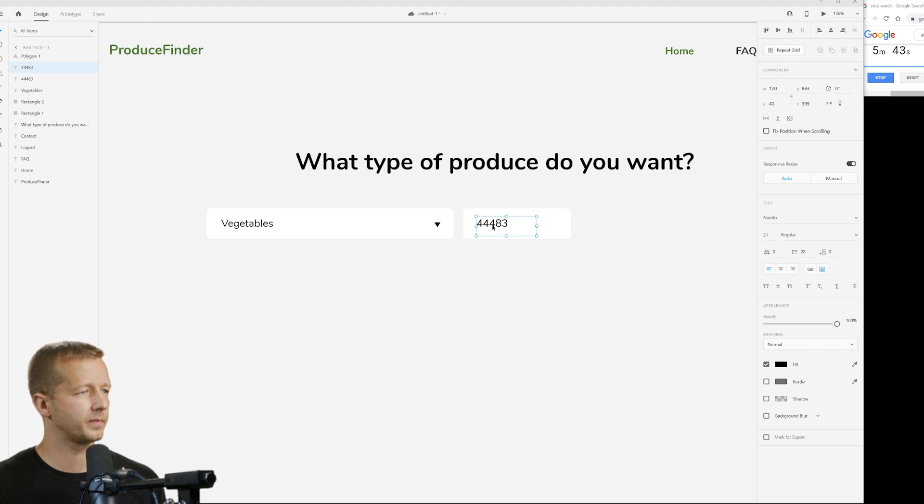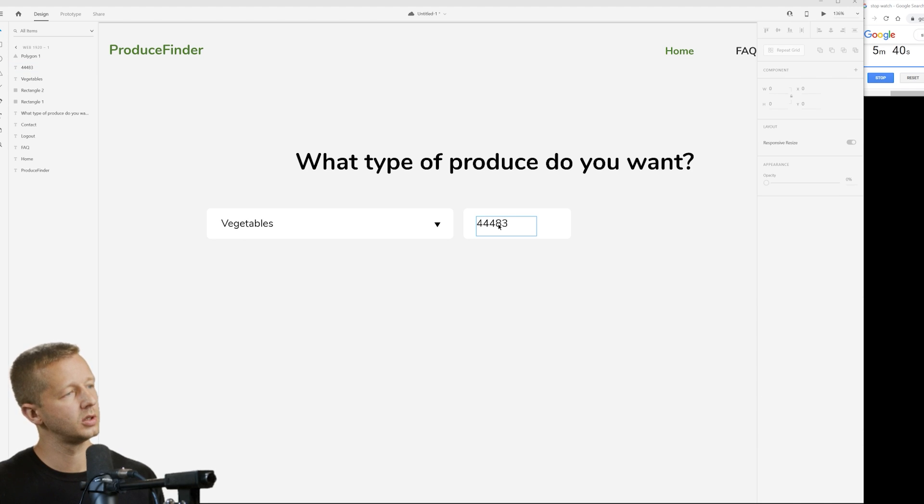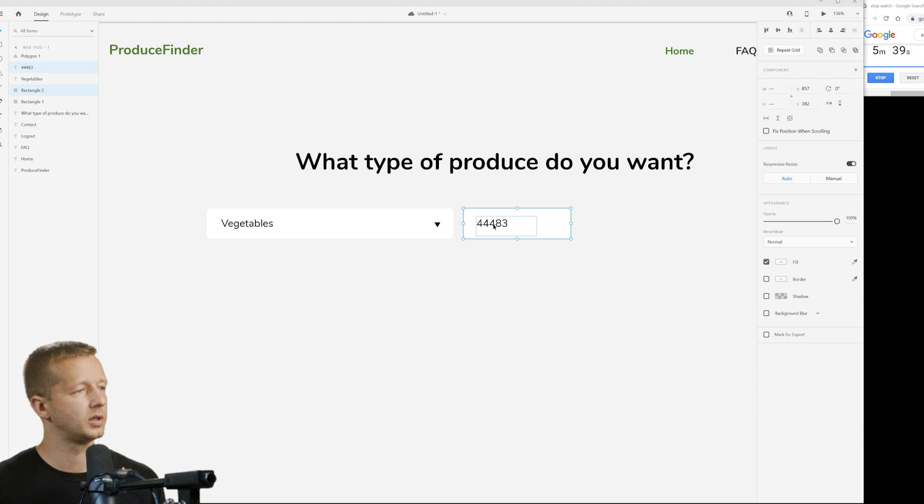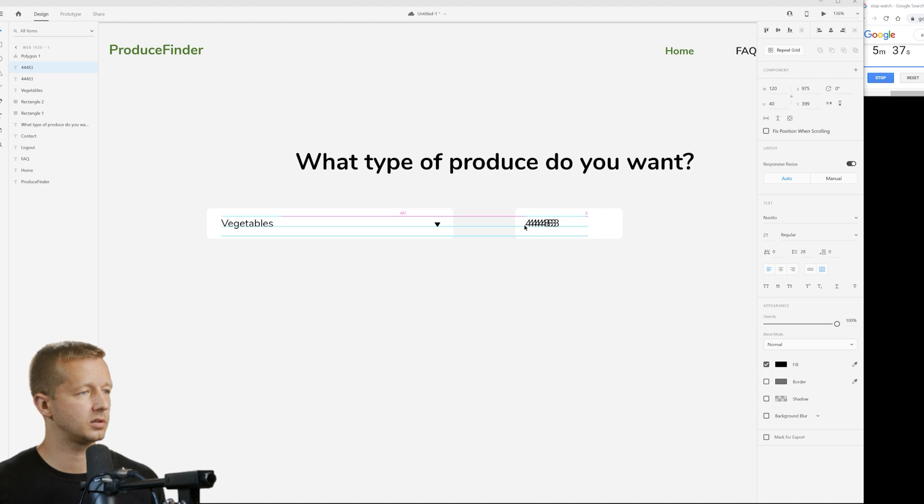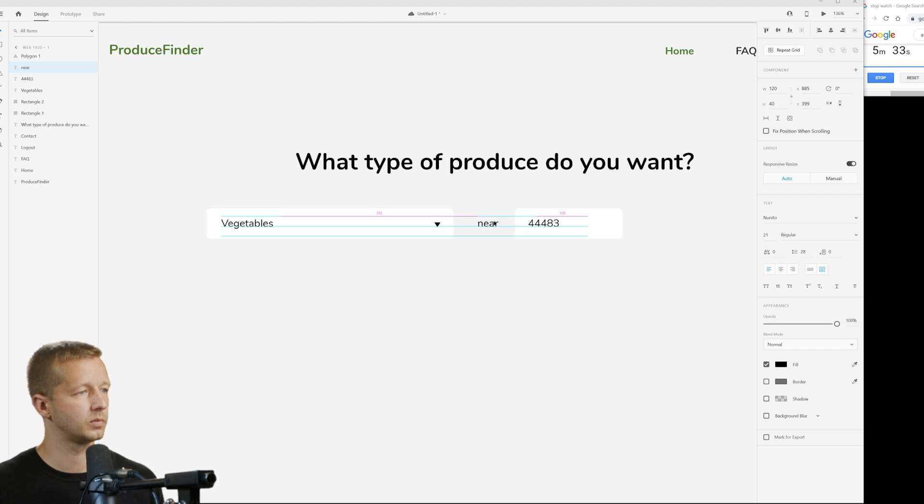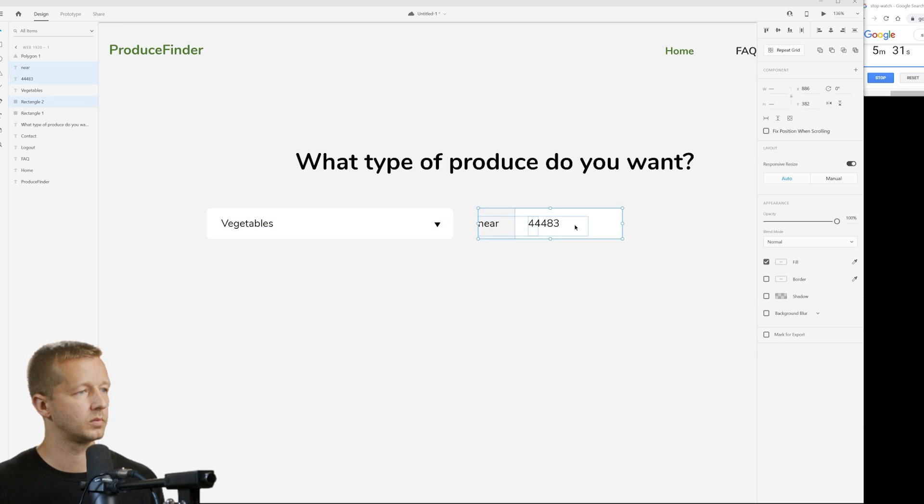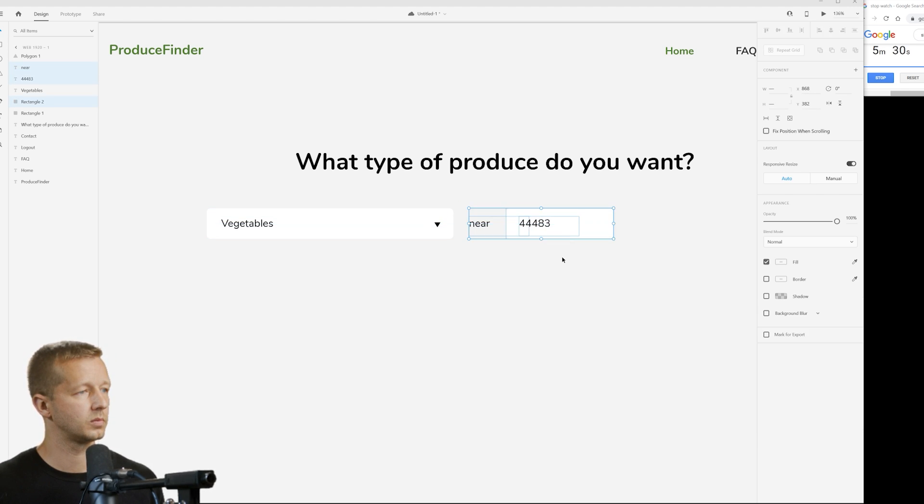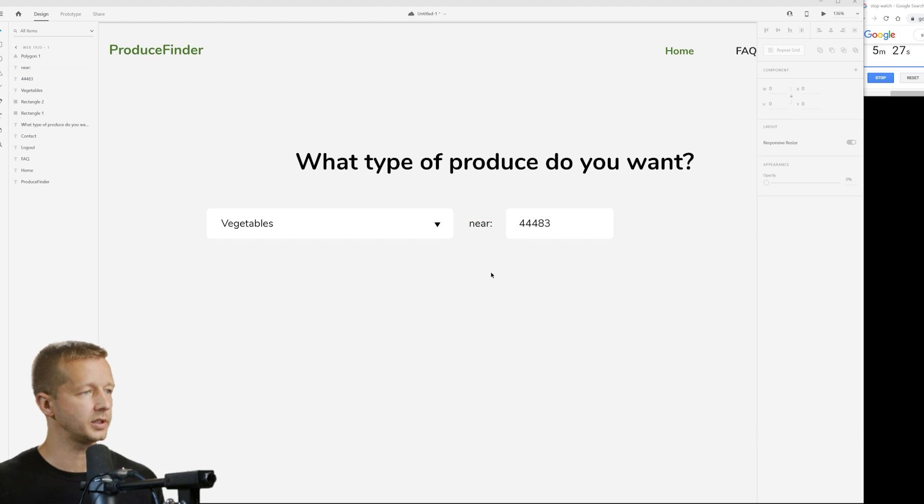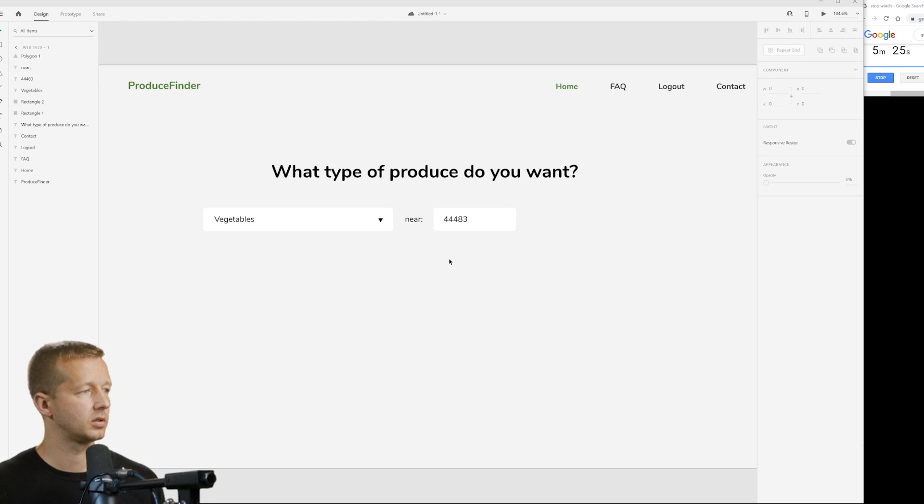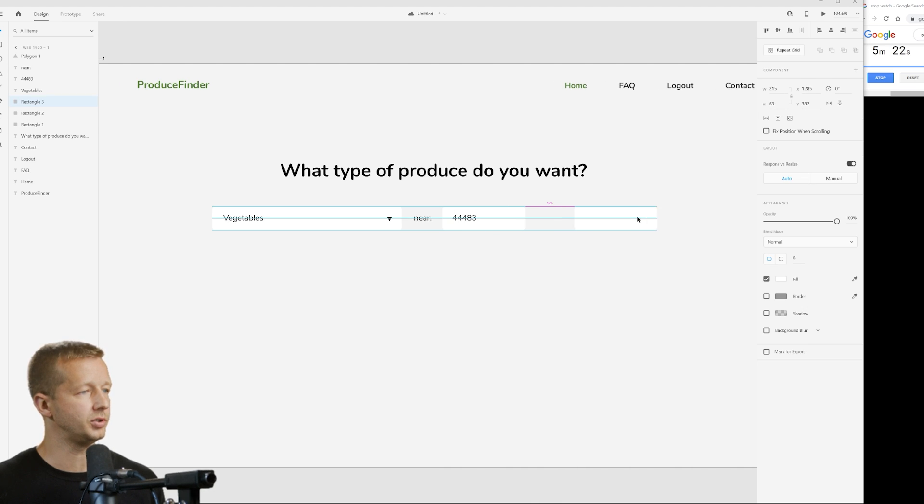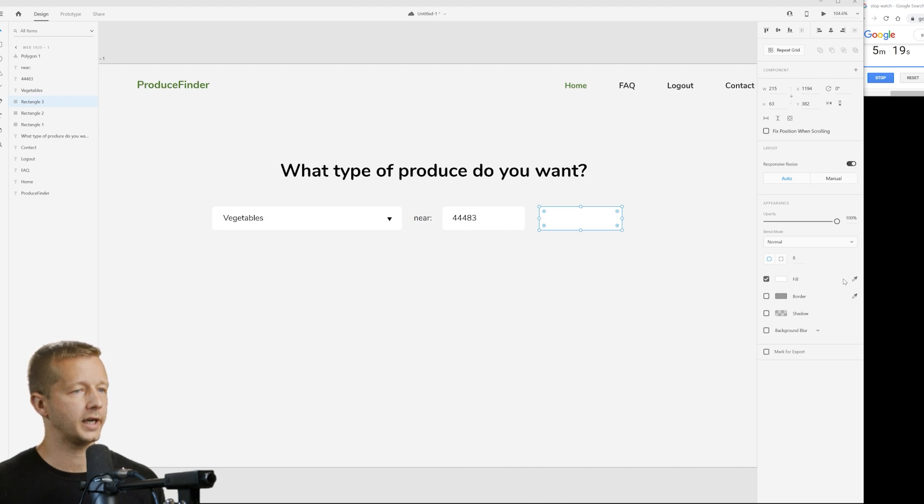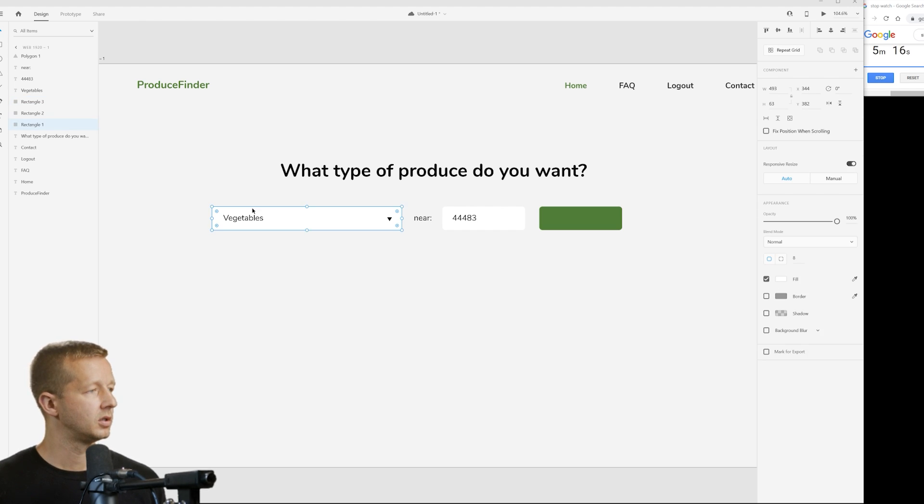So, what type of produce do you want? We want the veggies, bro. And then, we'll go ahead. I think I add a little drop-down triangle here. Six minutes left at this point. And then, finally, we need a call to action. So, I'm tilting my head. I'm not sure what I was doing there. And what I do is I kind of move it there, and I put near with a semicolon. All right. So, we want, what type of produce do you want? Vegetables, near, 44483. And then, we create a call to action to find the produce.